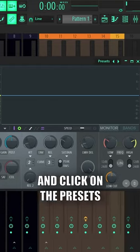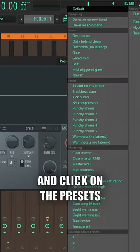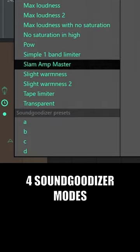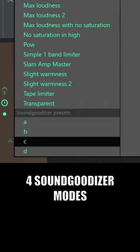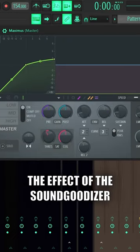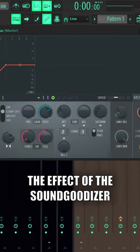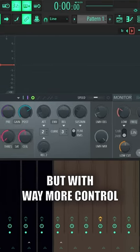But if you go into Maximus and click on the presets, you'll see the four Sound Goodizer modes. Now you have the effect of the Sound Goodizer, but with way more control.